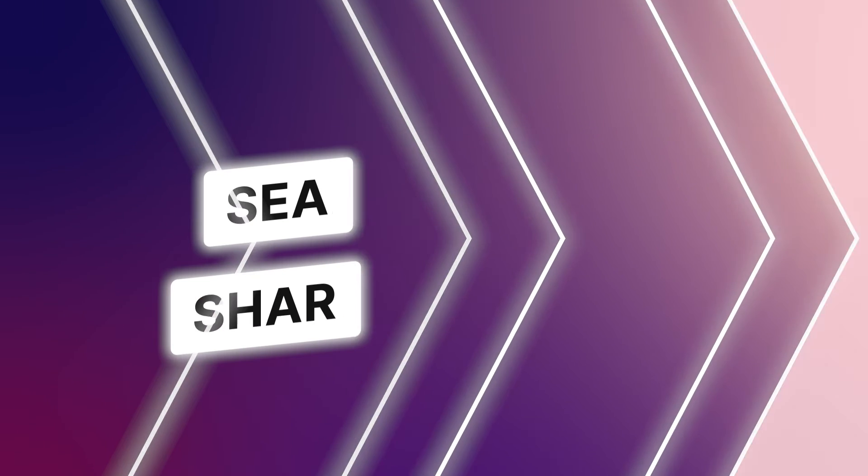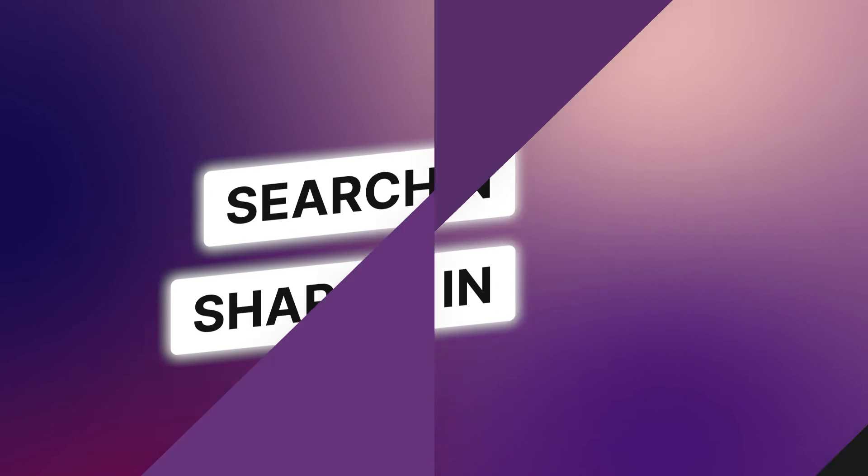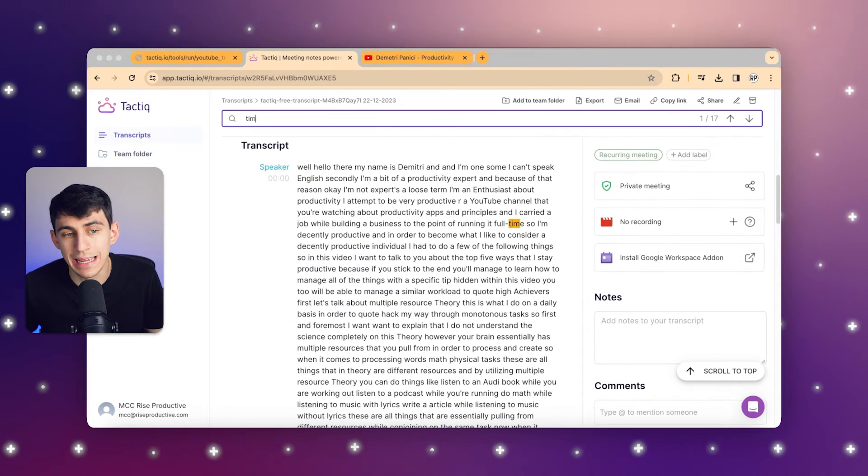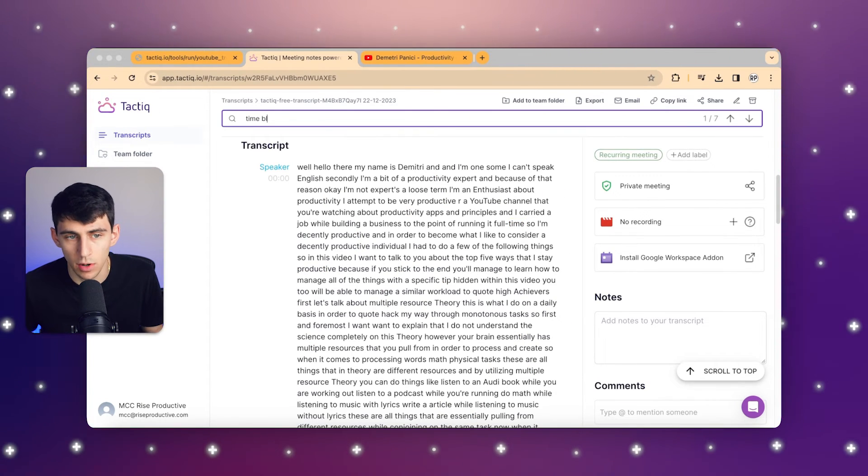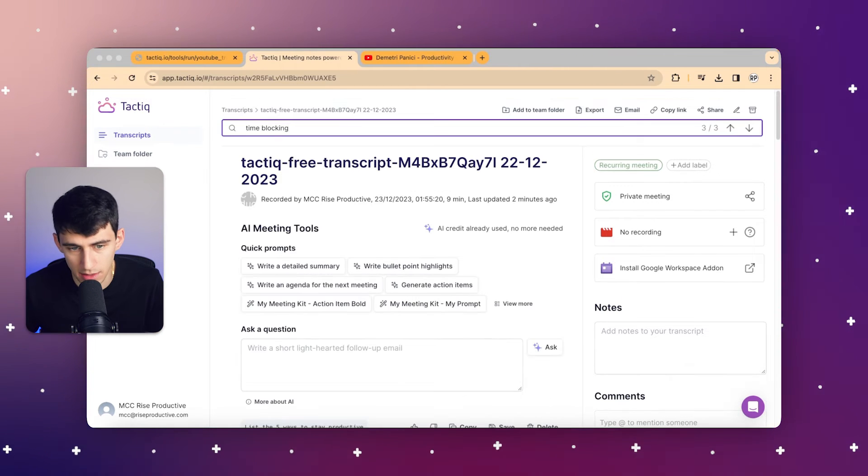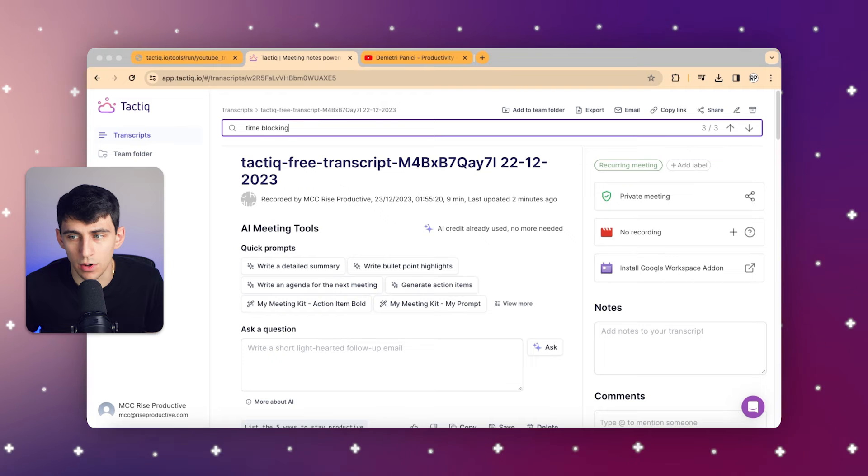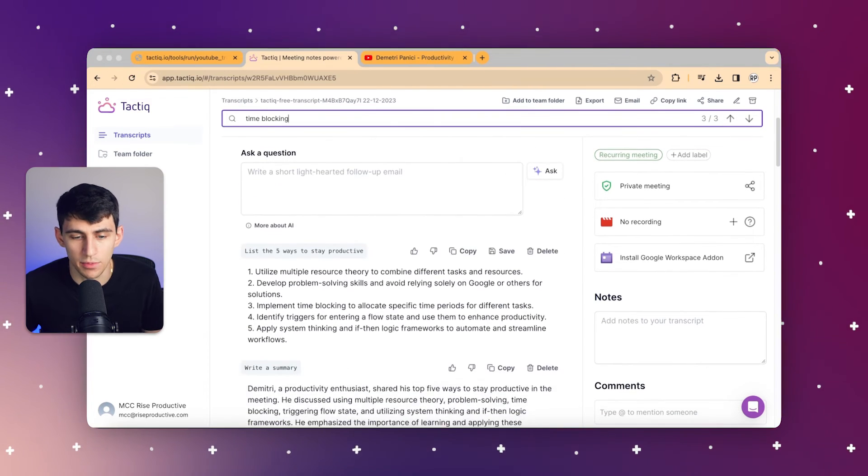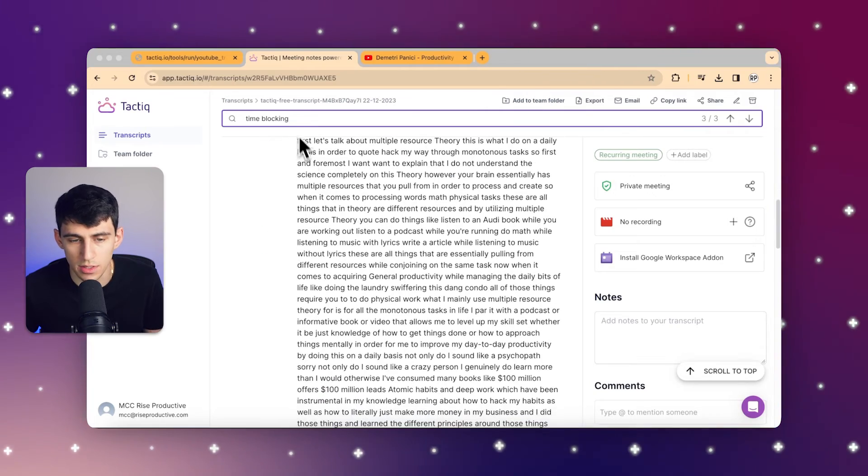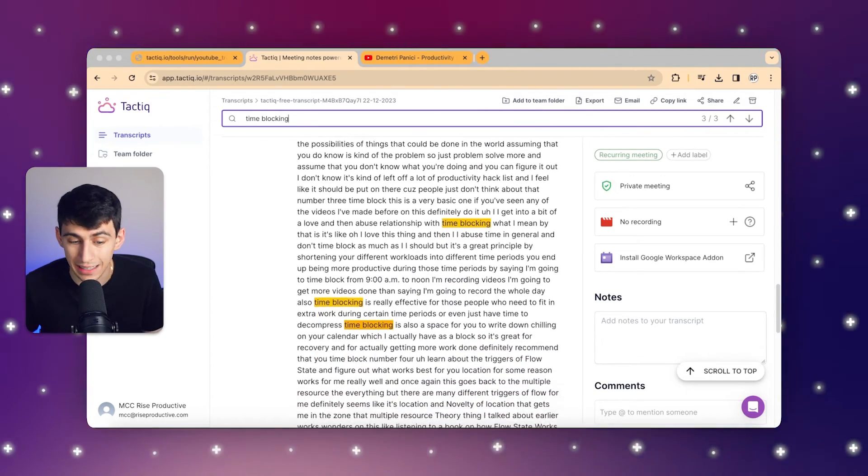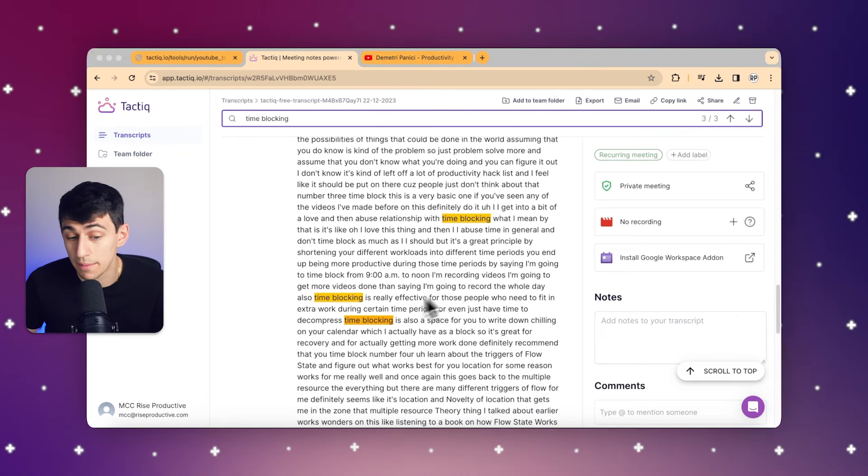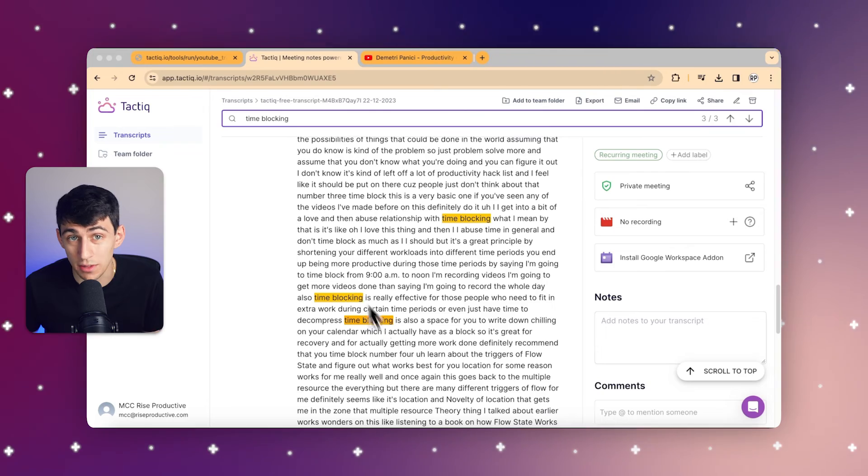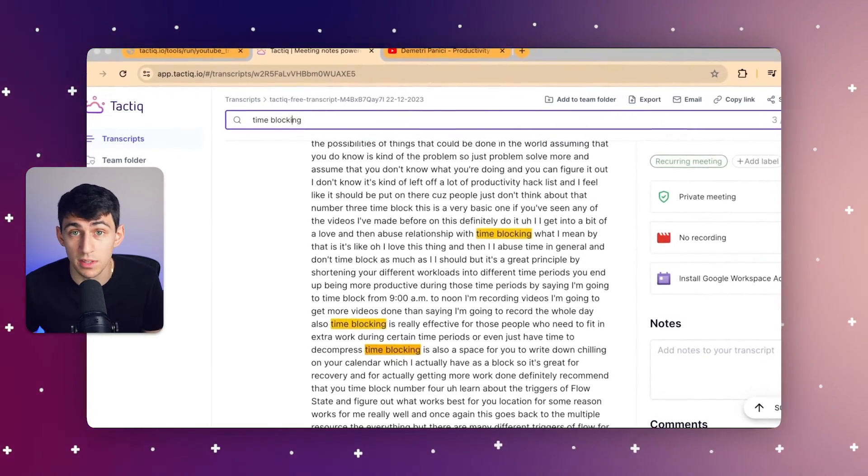Now the next thing you can do is at the top you can actually search in the transcript and find any words. So if we look up time blocking, you'll see that there are three instances of it. With the arrows on the right or by pressing Enter, you can essentially tab through and find those different instances. Even just by scrolling they will also be highlighted and you'll see them there. So we can find specific terms or phrases within the transcript.